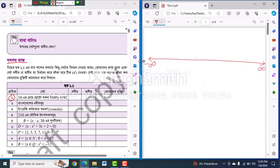I will show you the last one: one, two, three, four, five, six, seven, eight, nine, ten.